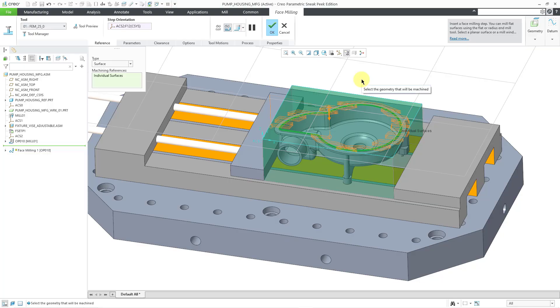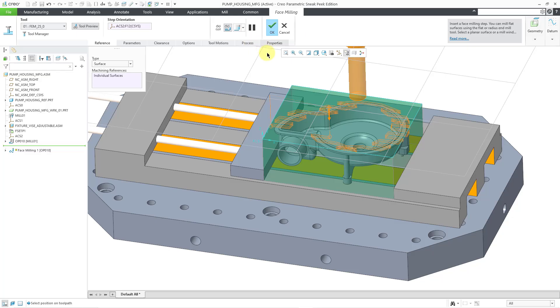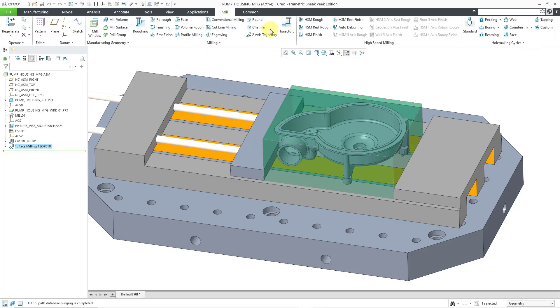Immediately, you can start to see a preview of the paths that the tool will create. Let me turn on the tool preview so that you can see it. I'm not going to change anything else or update any of the different parameters or clearance. I'm just going to hit the check mark to complete this face milling sequence.